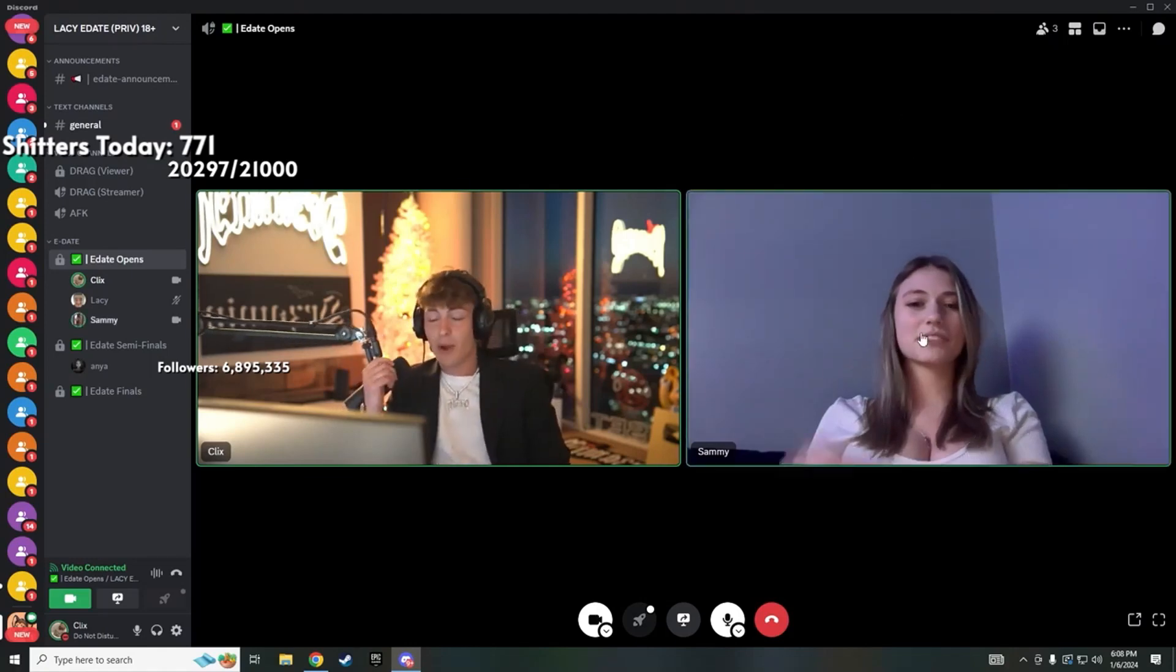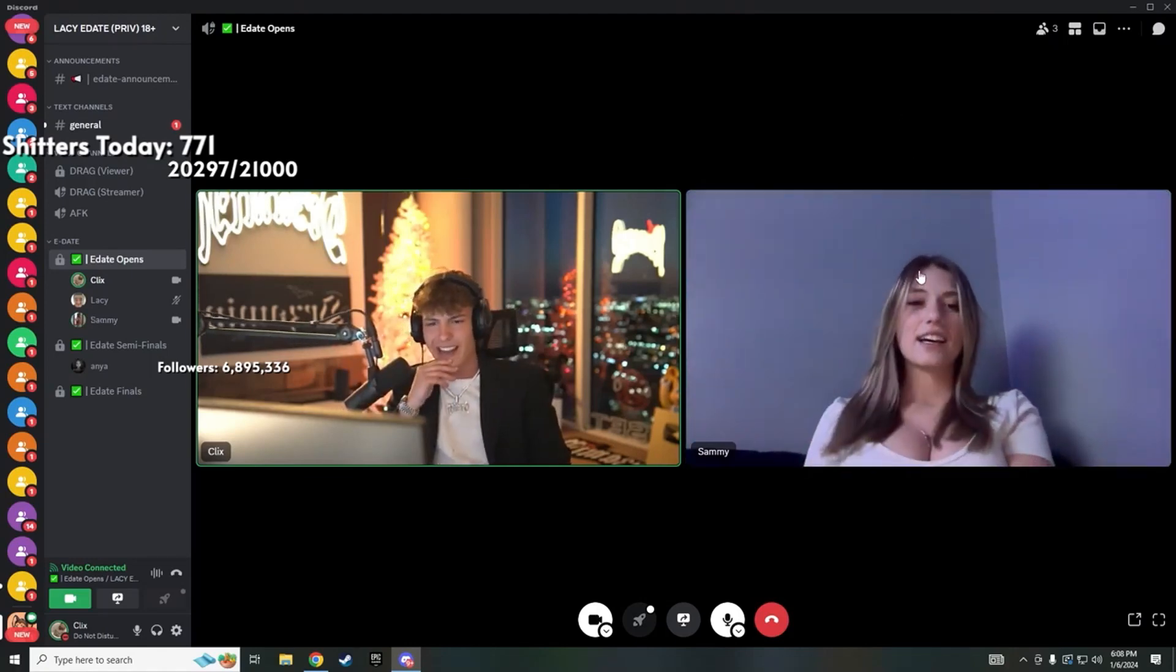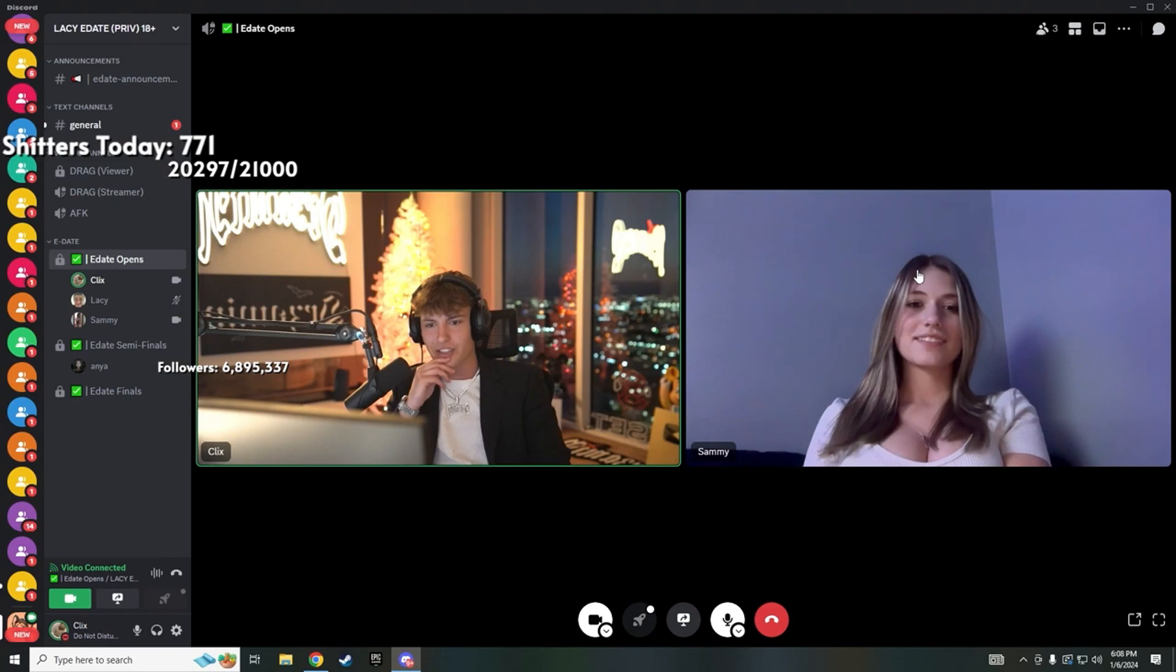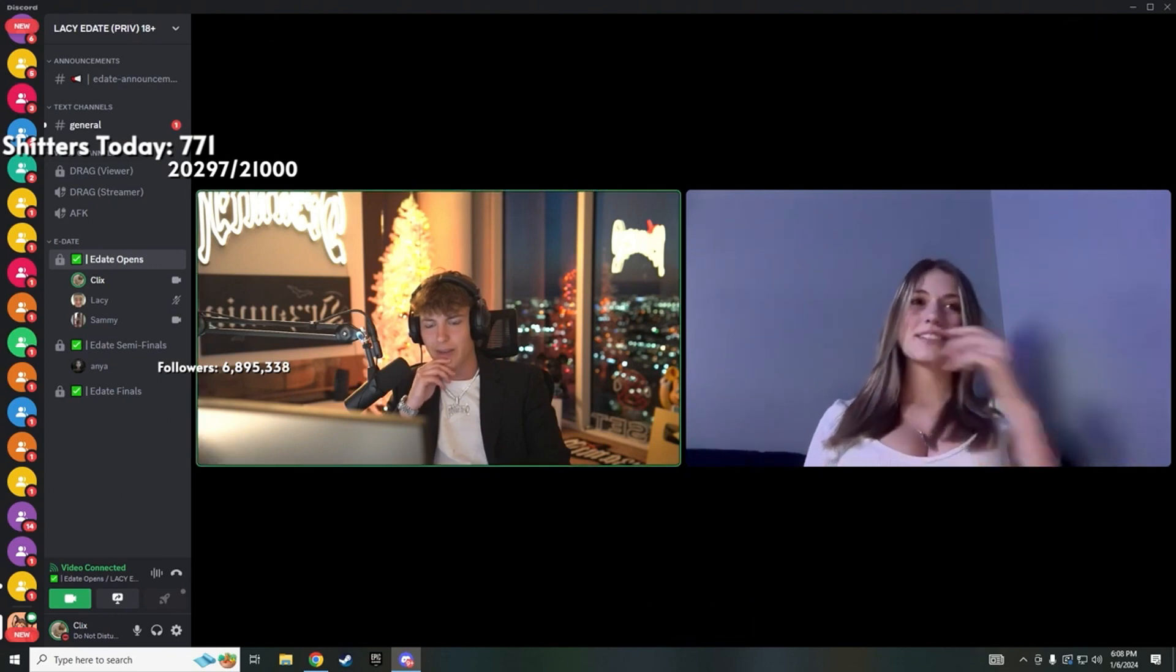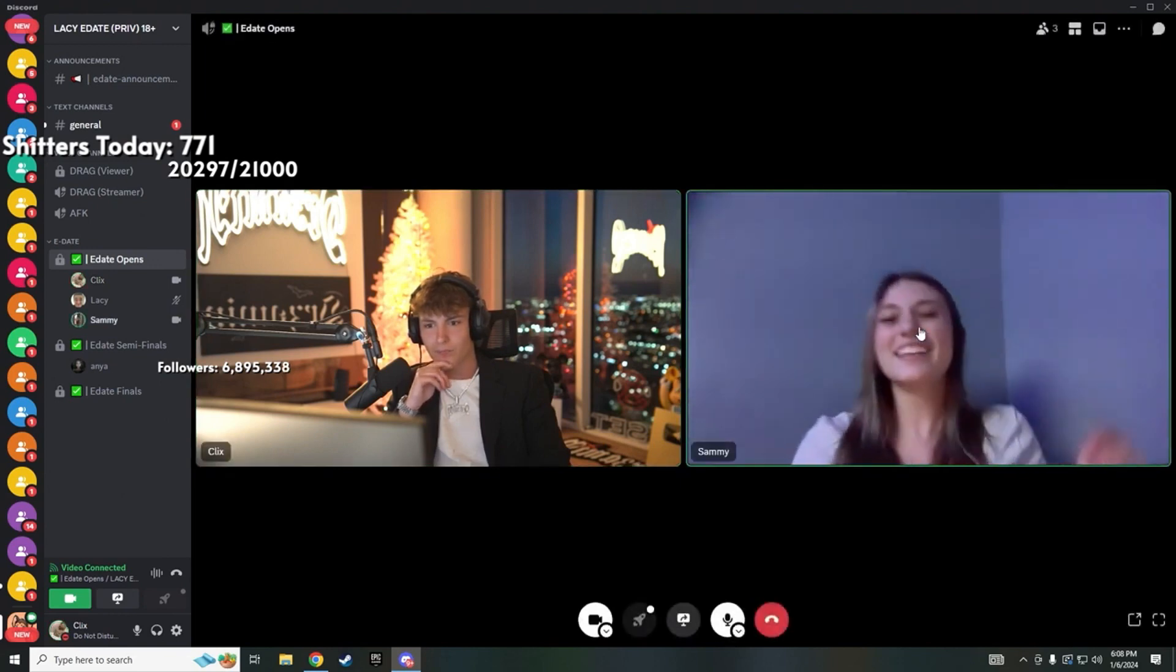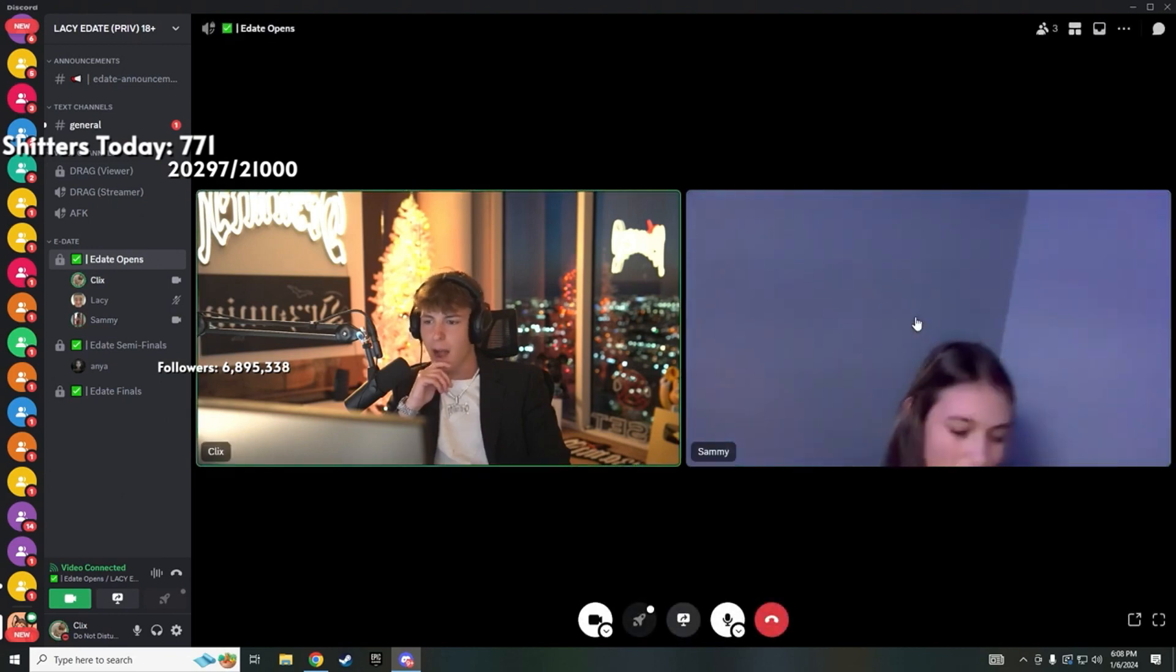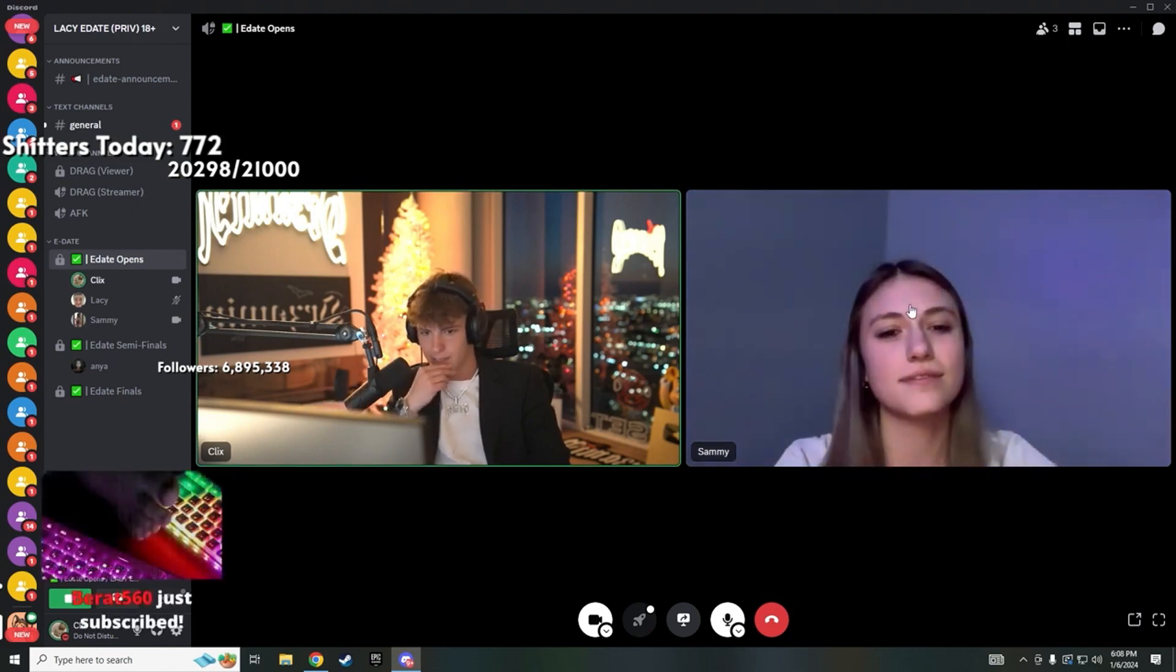Wait real quick, can I get that outfit of the day? Like to check the fit, outfit of the day. Okay, I'm not asking by the way, my chat's asking.